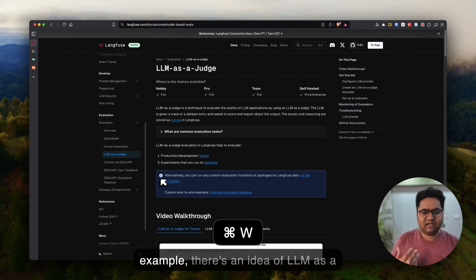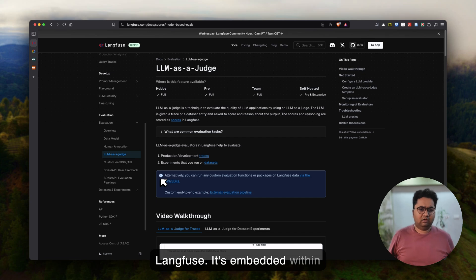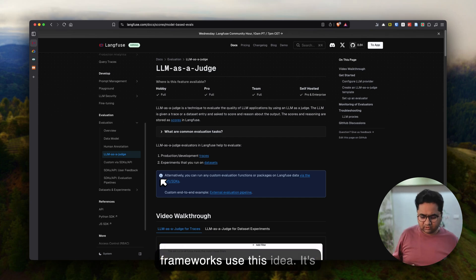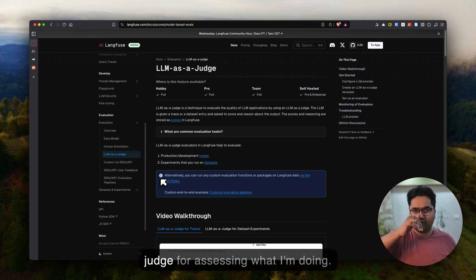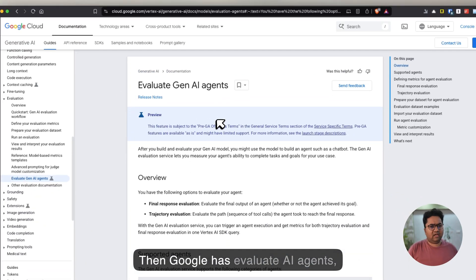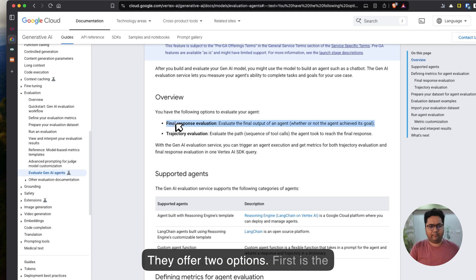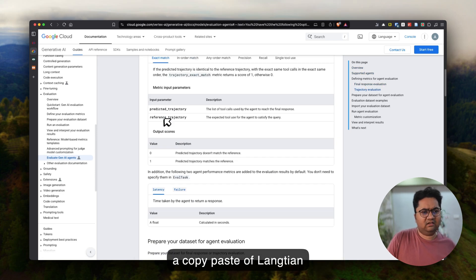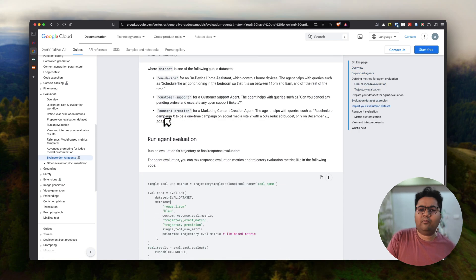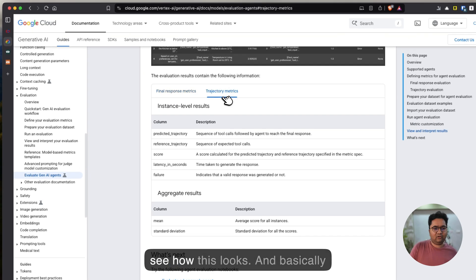There are some solutions emerging. For example, there's the idea of LLM as a judge — this is very popular and embedded within Langfuse, and many other frameworks use this idea. It basically means using a large language model to assess what your agent is doing. Then Google has an 'Evaluate AI Agents' preview feature — this is pre-GA. They offer two options: first is final response evaluation, and second is trajectory evaluation.